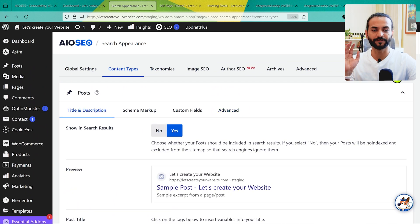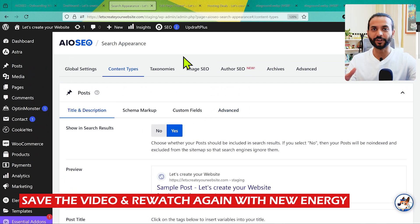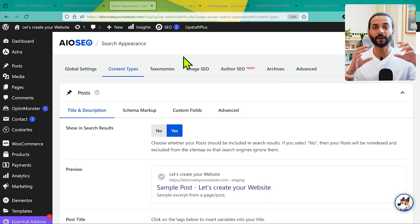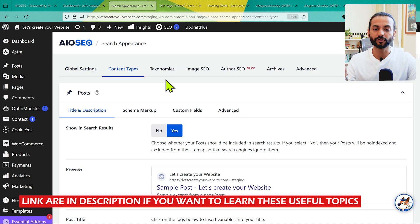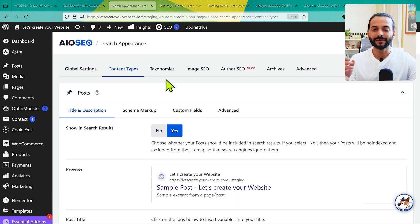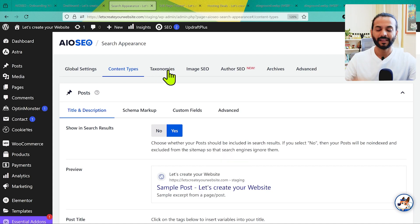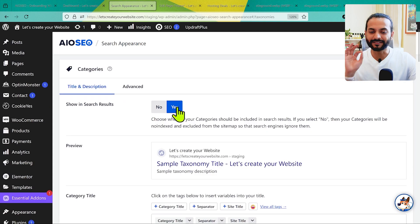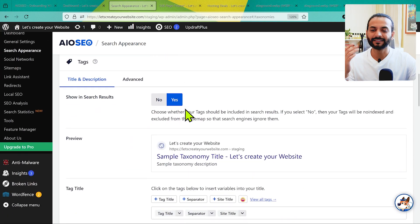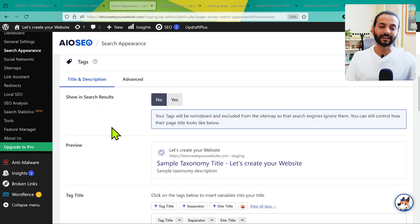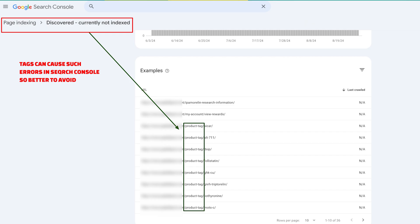If all this sounds complicated, rewatch the video or check the additional videos I'll link in the description that cover these points one by one. The upcoming parts won't be as complicated. Now click on Taxonomies. For Categories, make sure it is checked Yes. For Tags, make sure it is set to No.